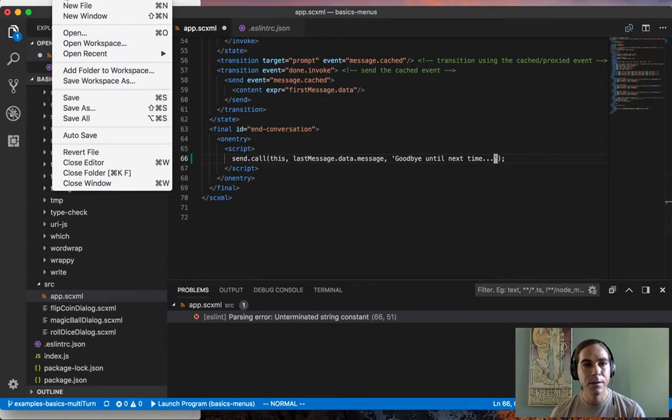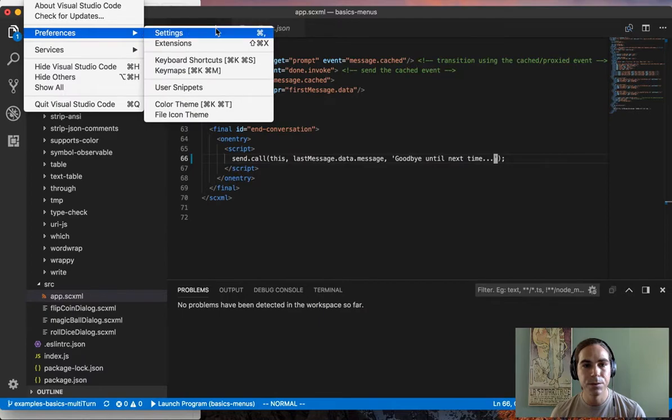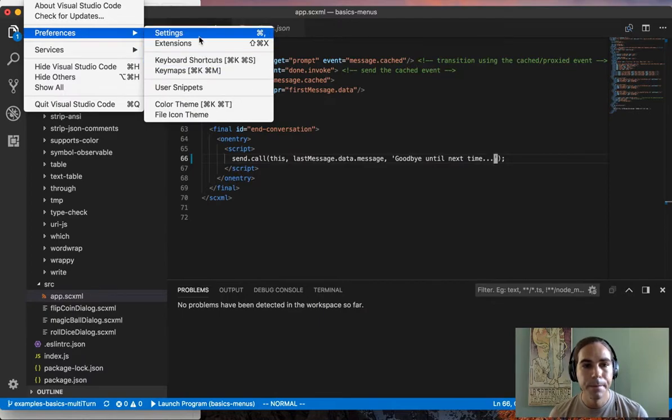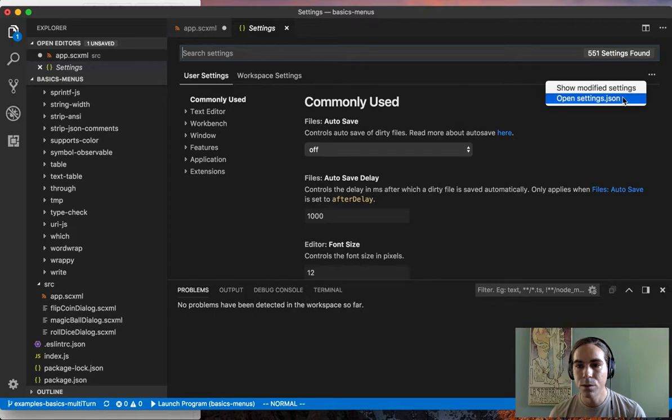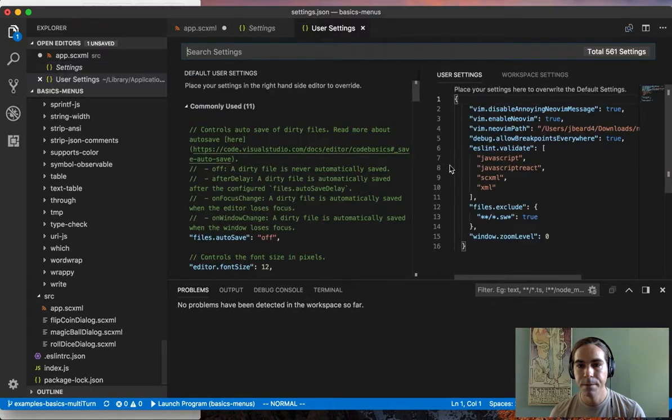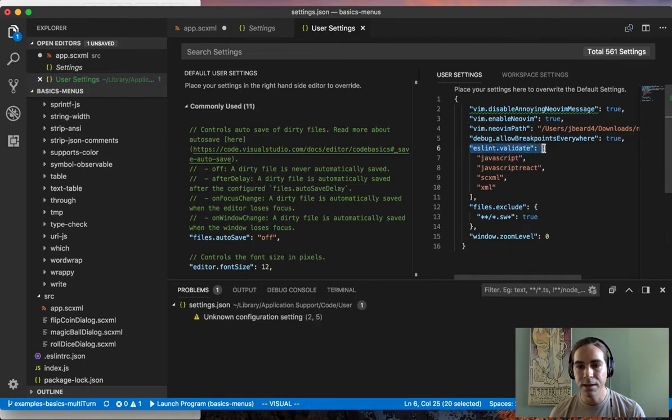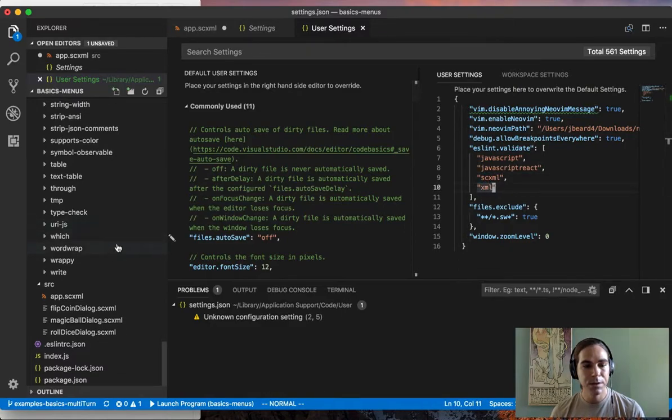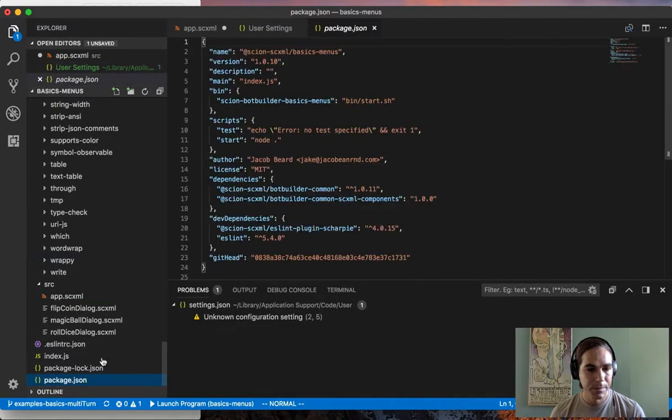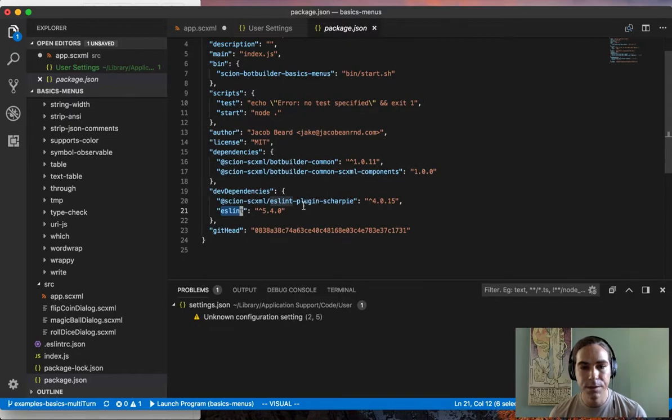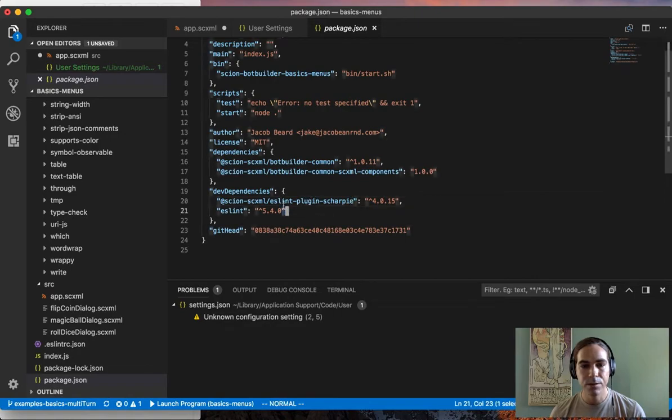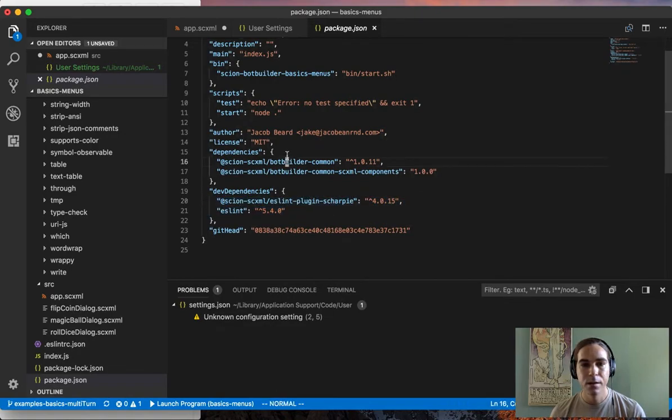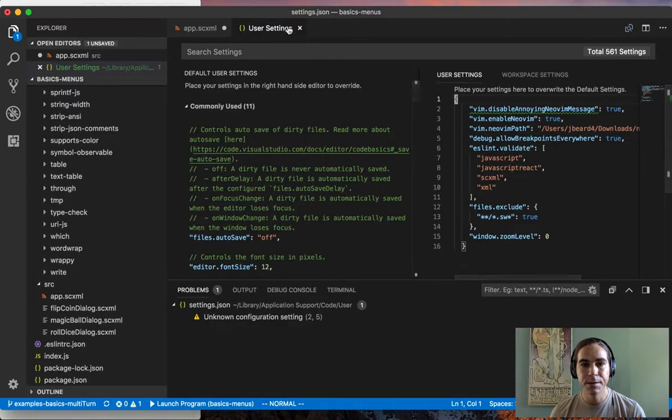Now to configure this, you need to set up Visual Studio Code to open settings.json, user settings. You need to set this ESLint.validate property and set it up so that it runs on SCXML files. Then you also need to set up the ESLint local installation and ESLint plugin sharpie and make sure those are installed as dev dependencies. Then it will automatically lint your SCXML files.